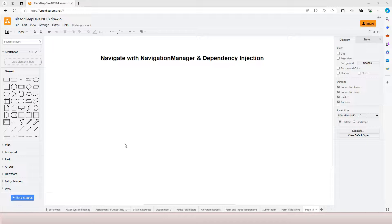In this video, we're going to learn about Navigate with the Navigation Manager. We're also going to talk a little bit about dependency injection, because in order to use the Navigation Manager, we need to inject the Navigation Manager into our component.